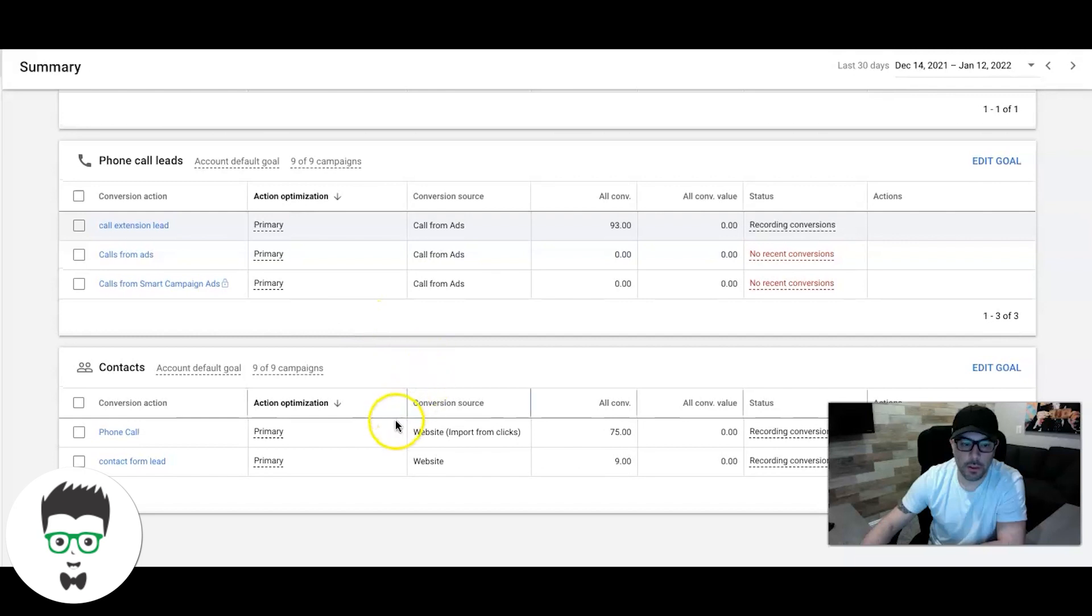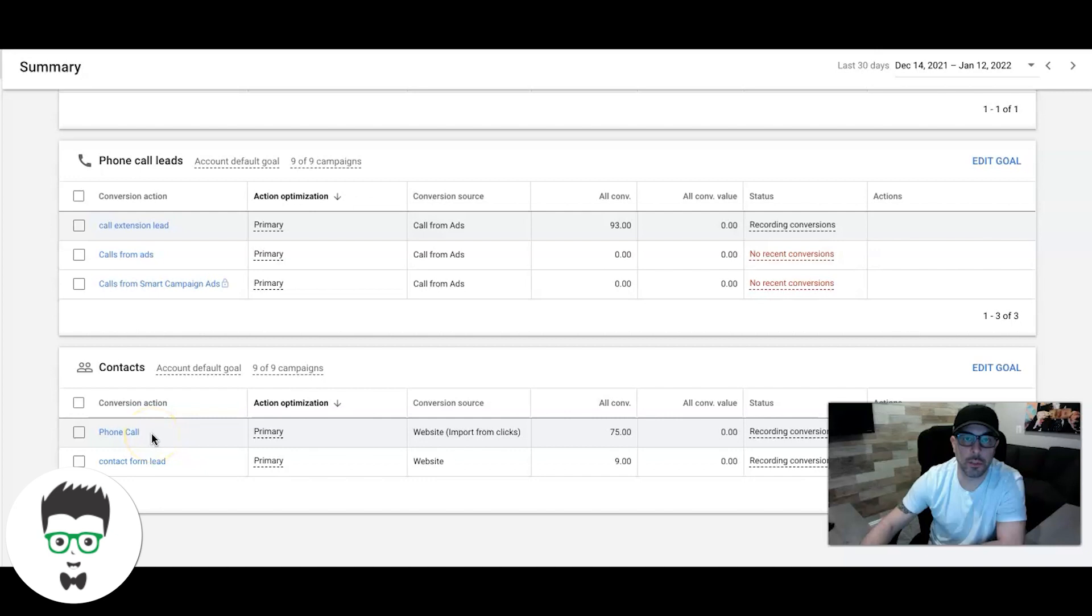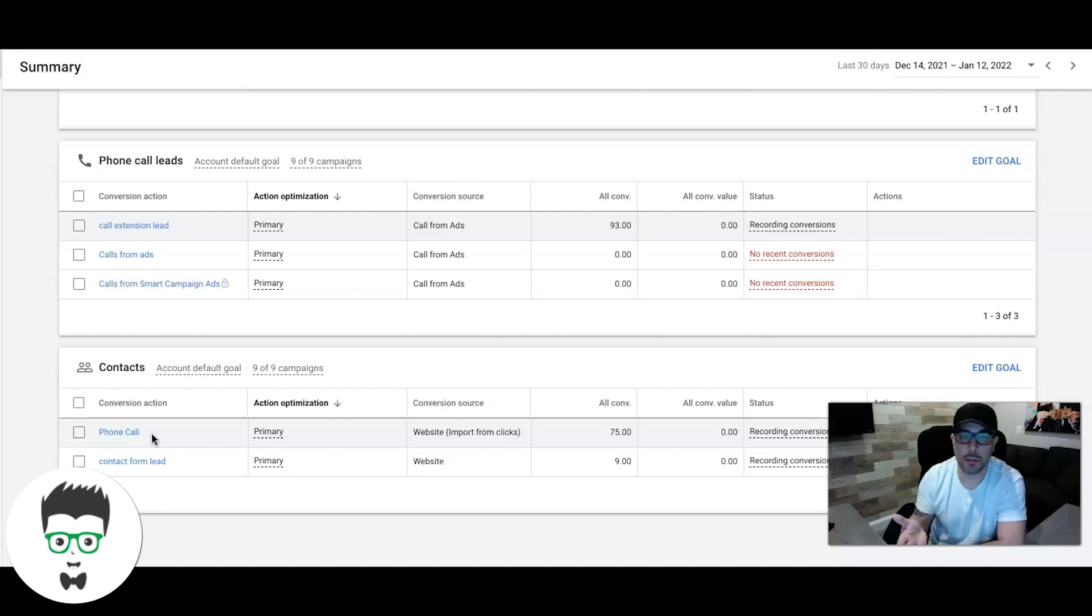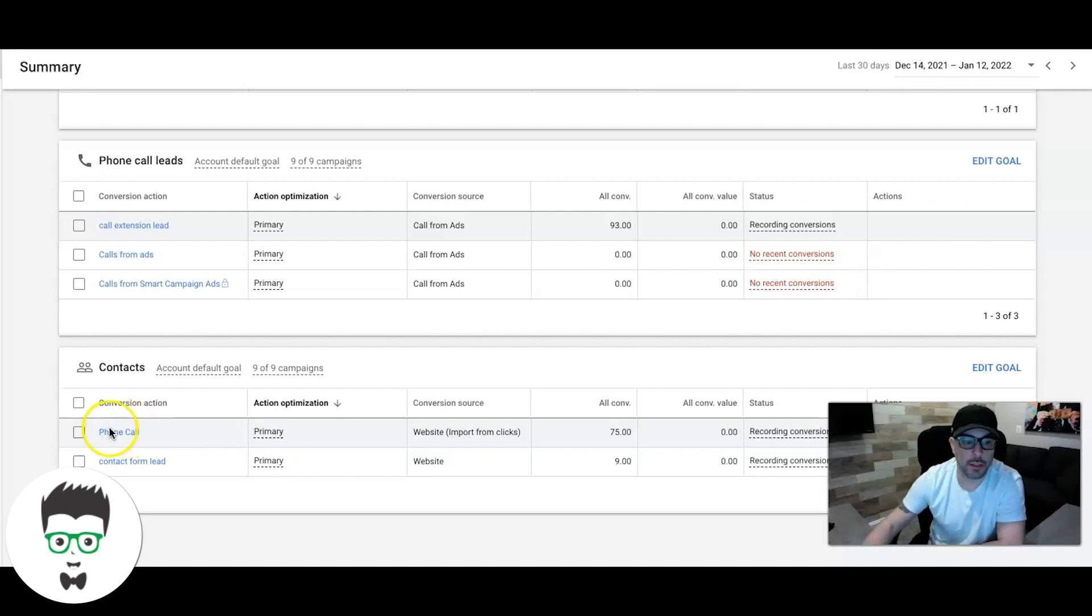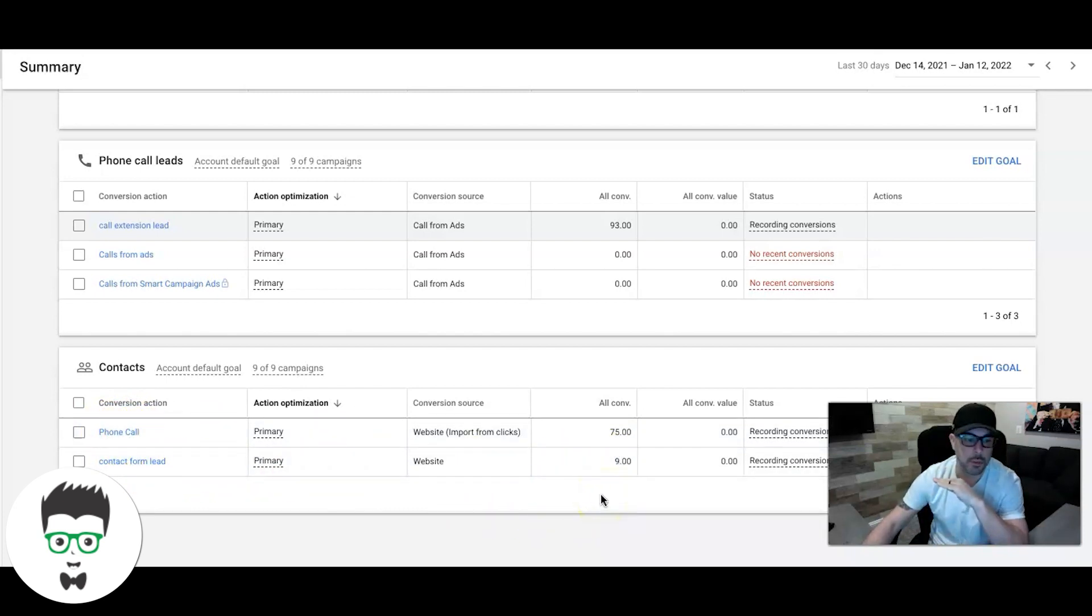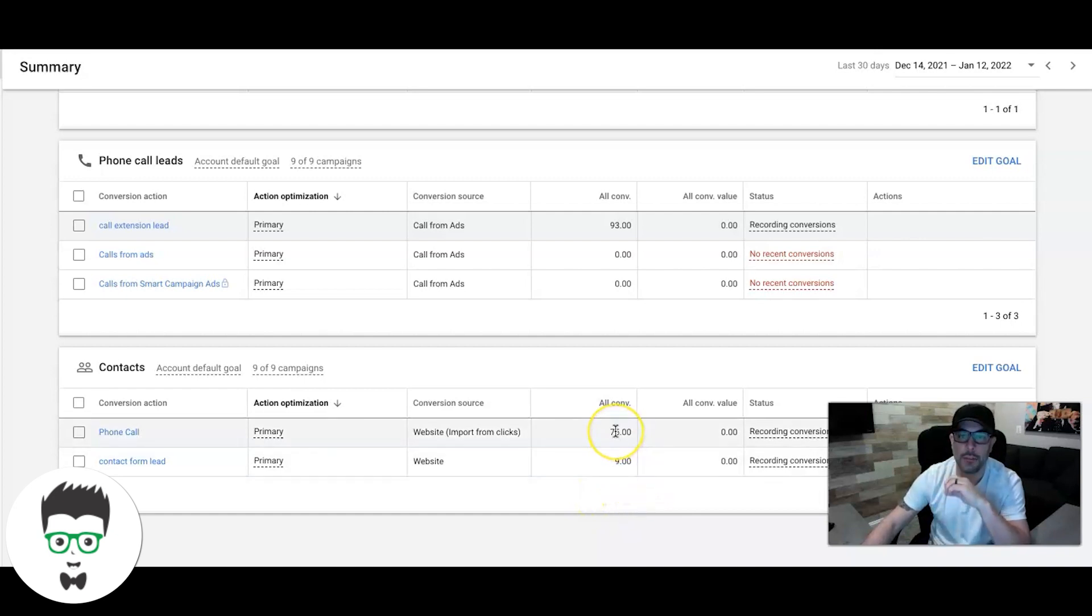Come down here, 75 phone calls. So a phone call conversion action is triggered when someone actually clicks the ad, goes to a landing page, either clicks to call one of the phone numbers on the page, or if they found it on a desktop computer, just picks up the phone and calls. That is tracked as a phone call.